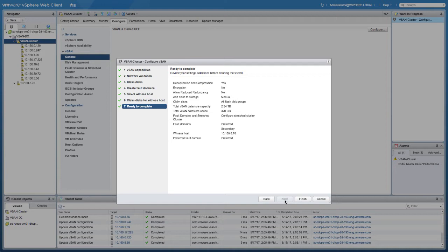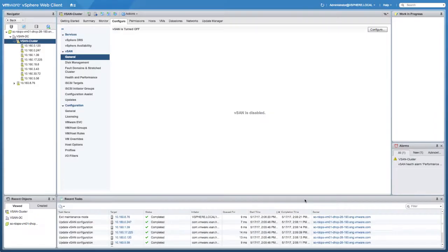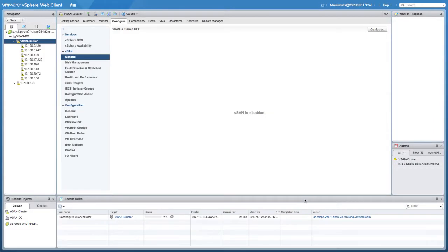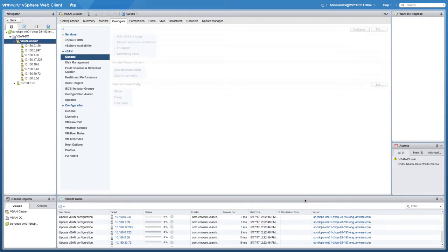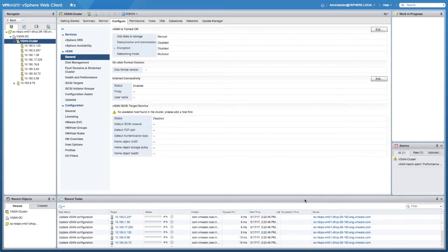So now we're done creating the vSAN cluster and the stretch cluster configuration, and we've also enabled deduplication and compression. As you can see, it can be done literally within two minutes — fairly straightforward.